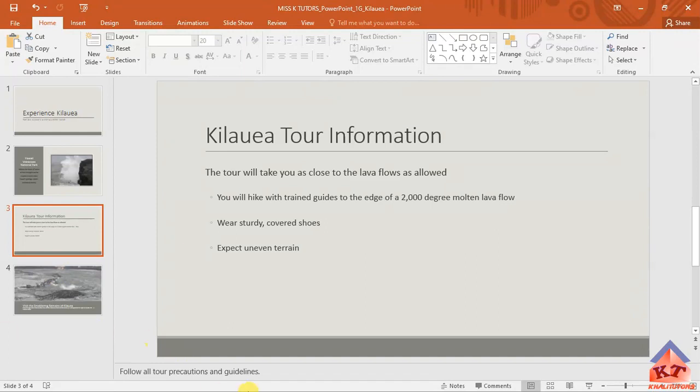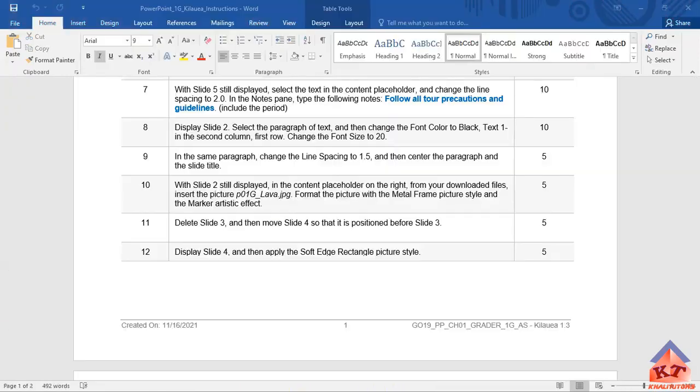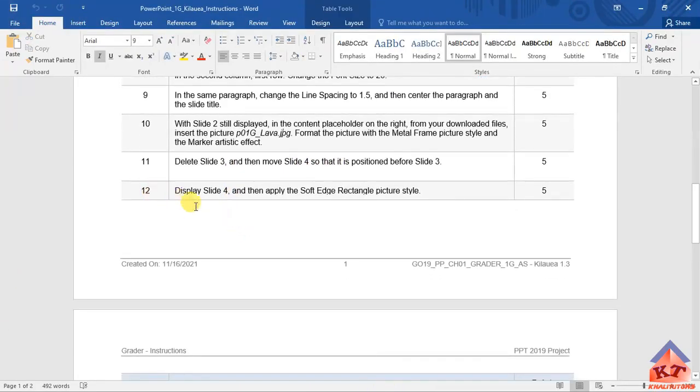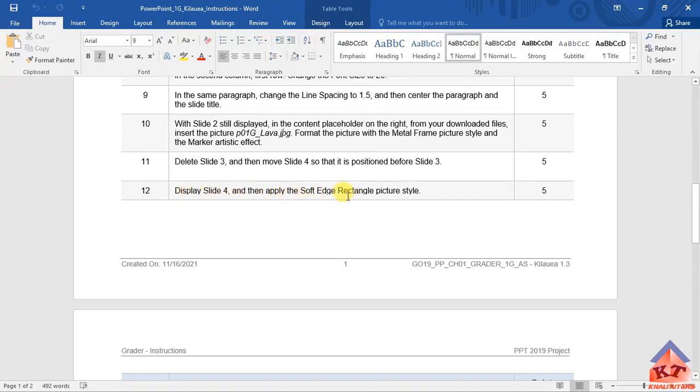The instruction for step number 12 reads as follows: display slide four - I've already done that - and then apply the soft edge rectangle picture style. Let's go back to the working document.